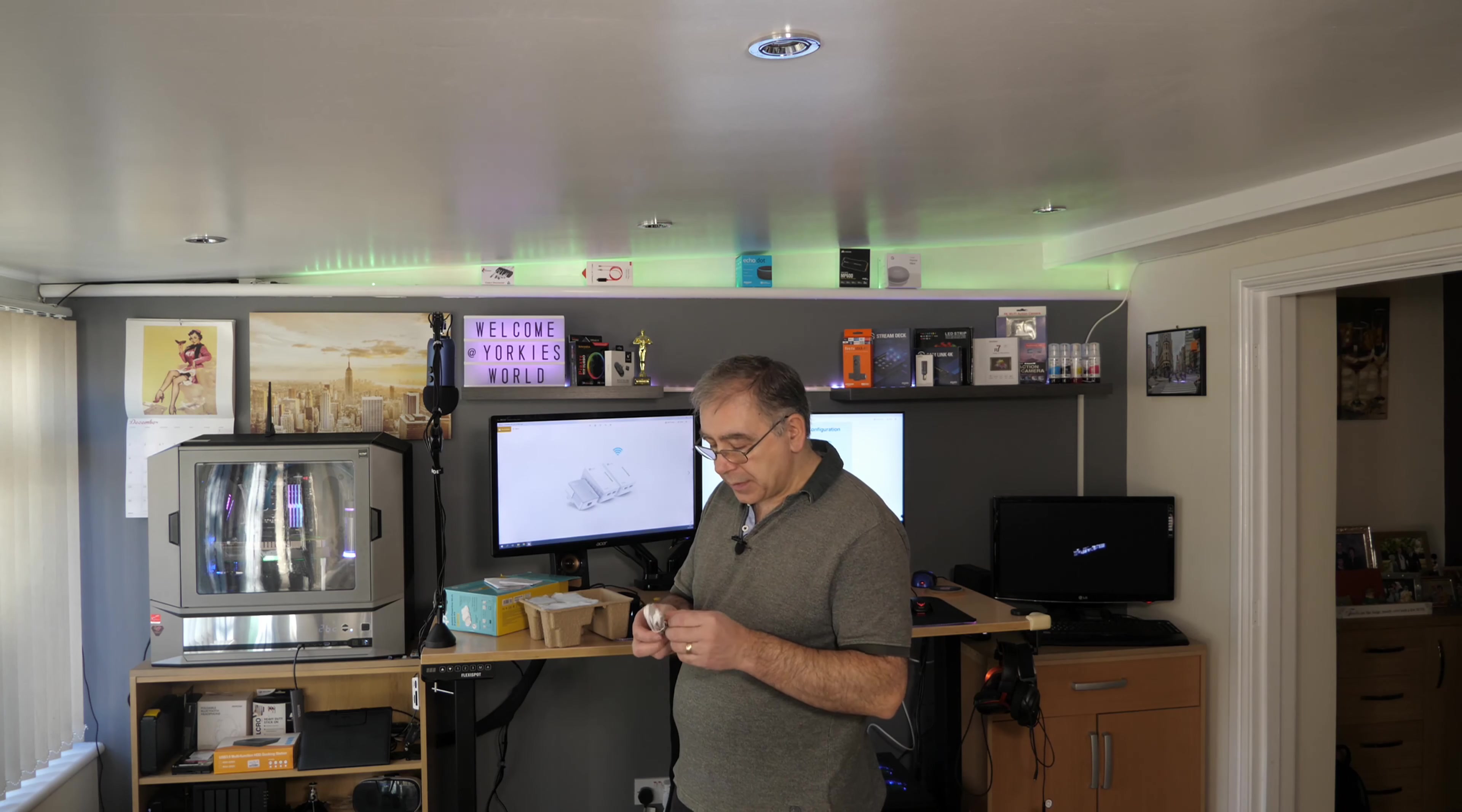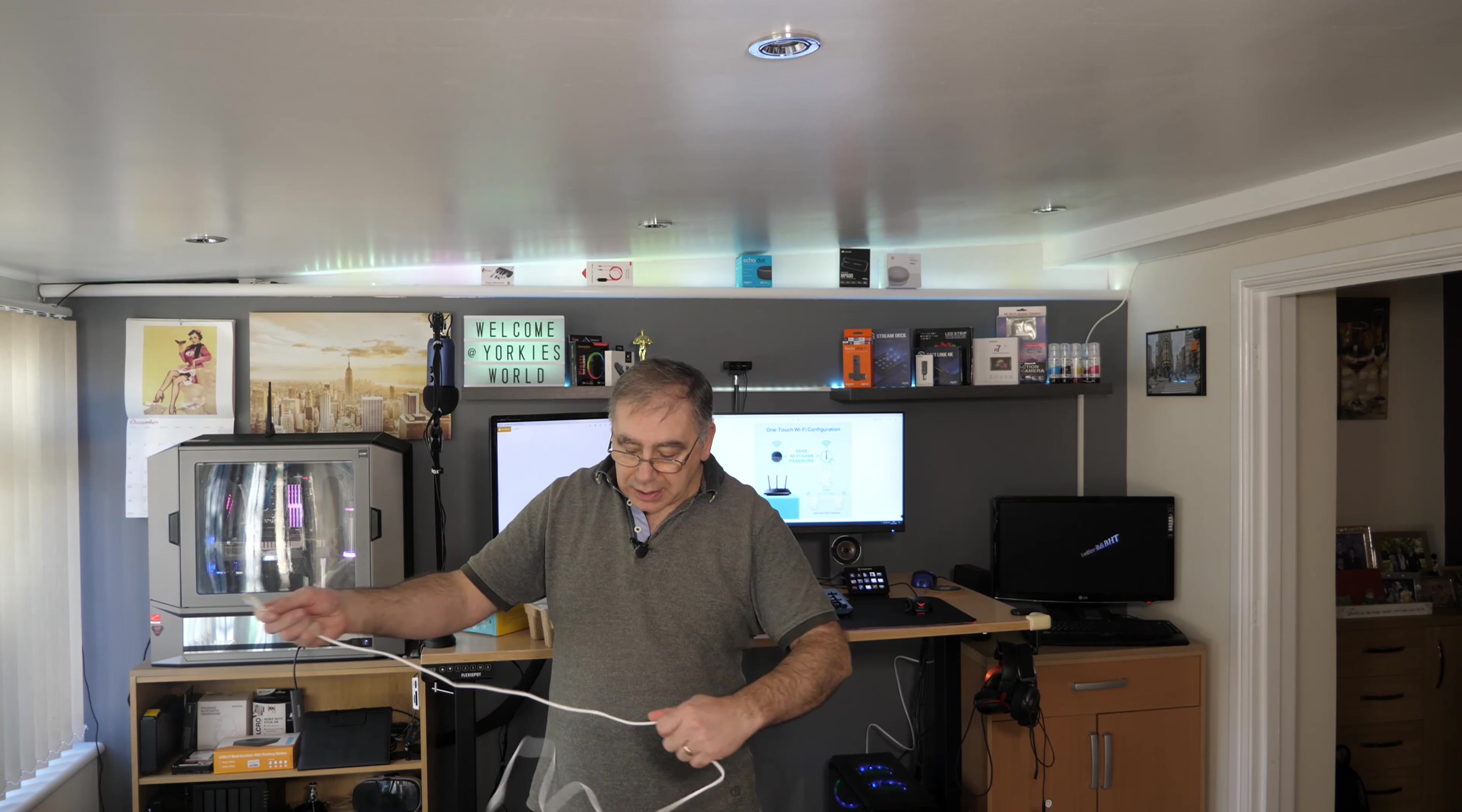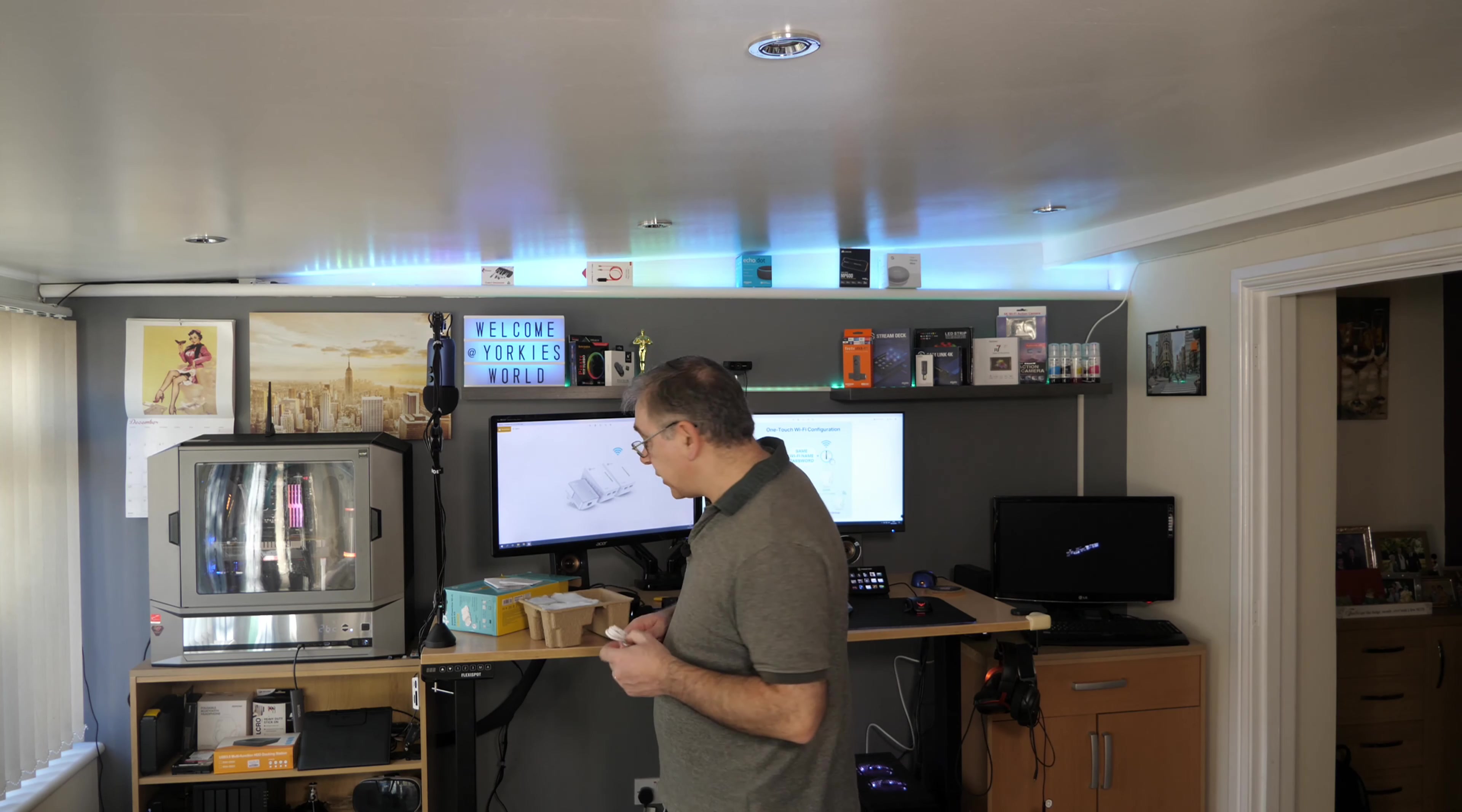So what do you get? So you get a network cable. Let's have a look. It should be a fair length. I wouldn't have thought it would be massive, but it should be maybe at least a meter or maybe more than that. I reckon two, two meters, which is pretty good. It doesn't feel like a high quality cable. Data cable. It's a Cat5 in case anyone wants to know. So Cat5 is pretty good. Standard nowadays anyway.